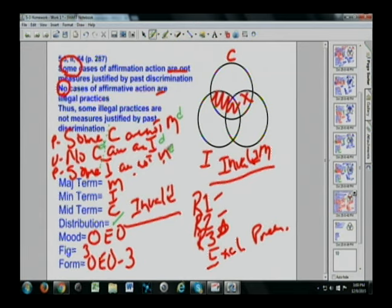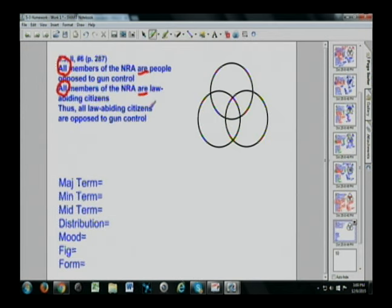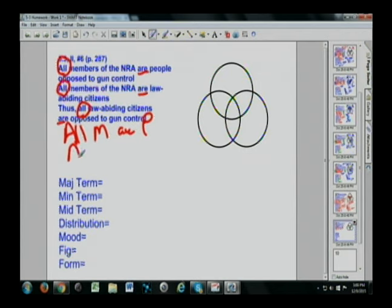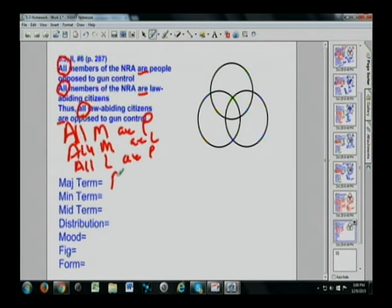Let's do one more and then get into our video and lecture. This problem: all M — all members of the National Rifle Association — are people opposed to gun control. All members of the NRA are law-abiding citizens. Therefore, all law-abiding citizens are opposed to gun control — P. In standard form: major term is P, minor term is L, middle term is M. Let's get that distribution in a different color.